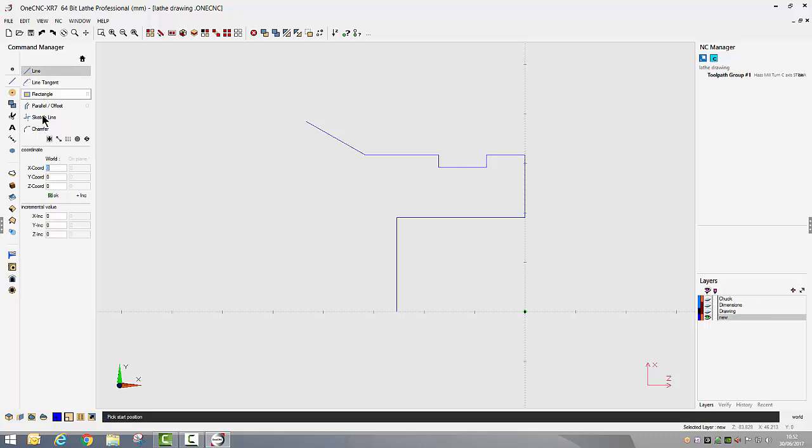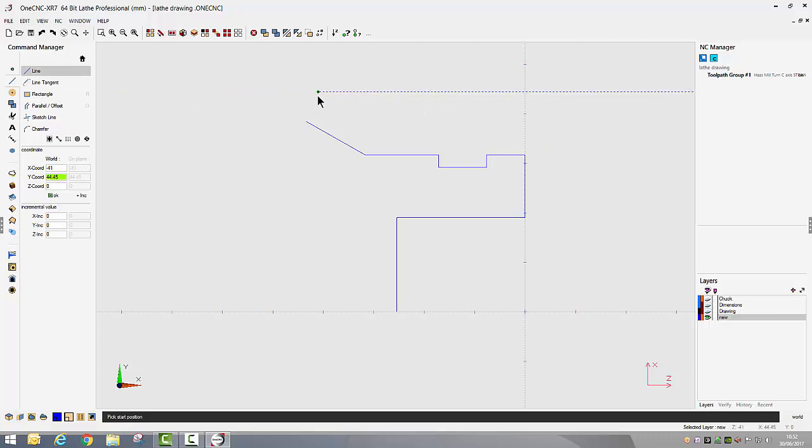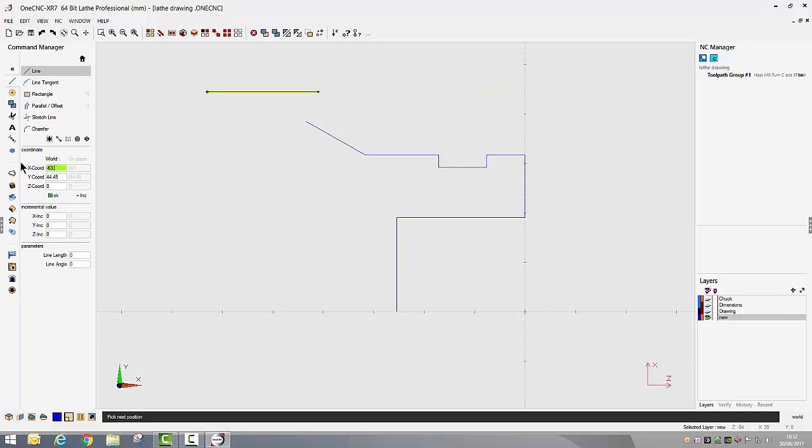I know the Y coordinate of this line so we're just going to type in 44.45. It's now locked on 44.45 so I'm just going to generally left click to give it a start point in X.